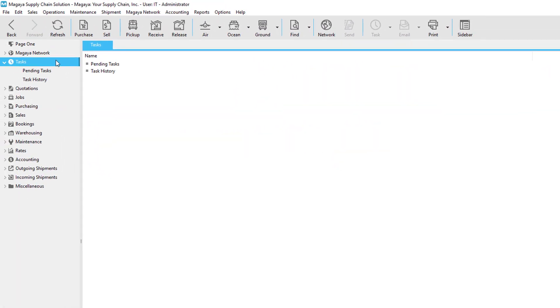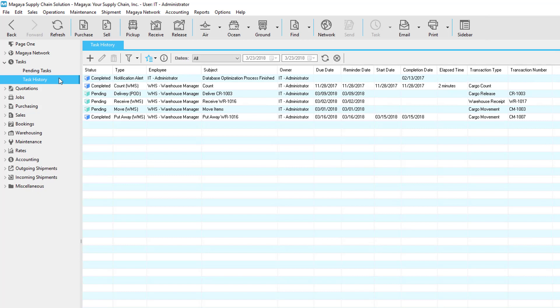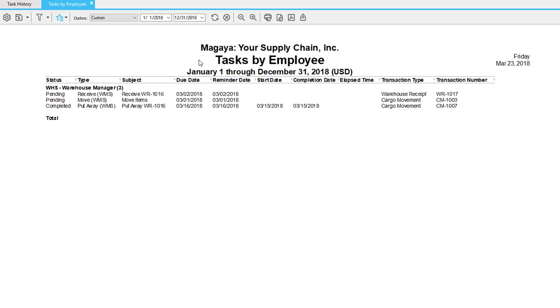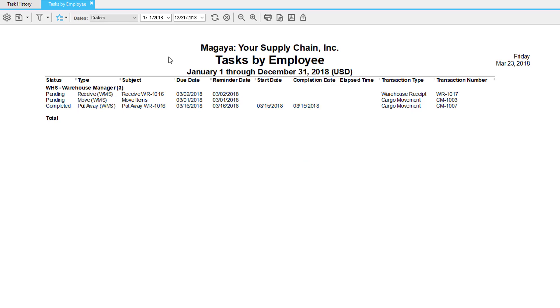Now let's go to tasks in Magaya, particularly task history. In here we see a history of all of the tasks in Magaya. These are electronic tasks you can send to other employees or our plugins such as WMS mobile and the final mile app. In the task history list, let's click the actions button and go to reports and choose by employee. Here's the tasks by employee report — you'll see a grouping by employee and all of the tasks underneath. Double-click any line to view it or right-click it to see the history. This report is particularly useful because you can see the time it took for an employee to finish a task.